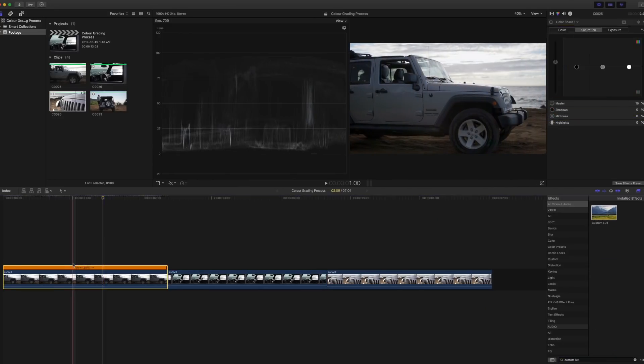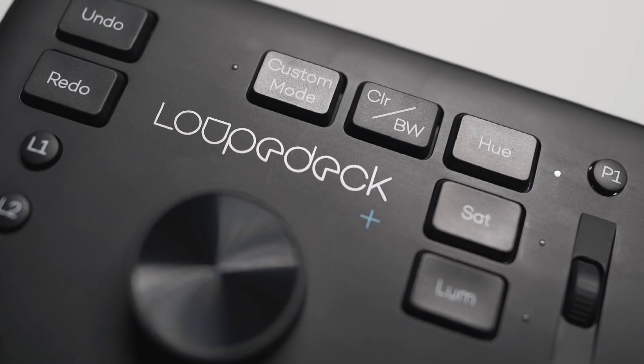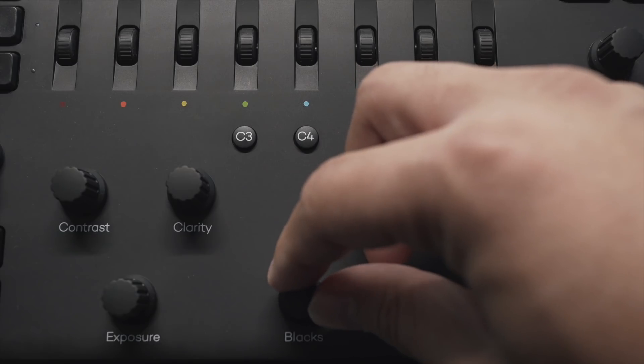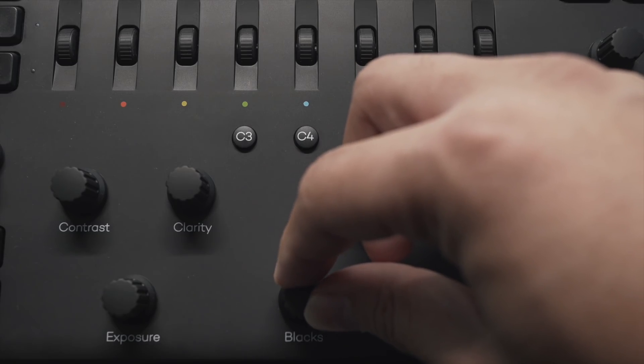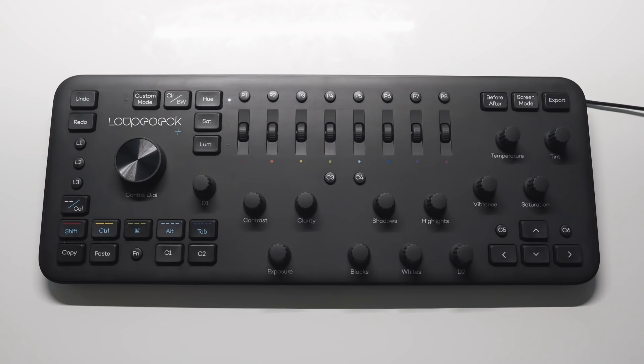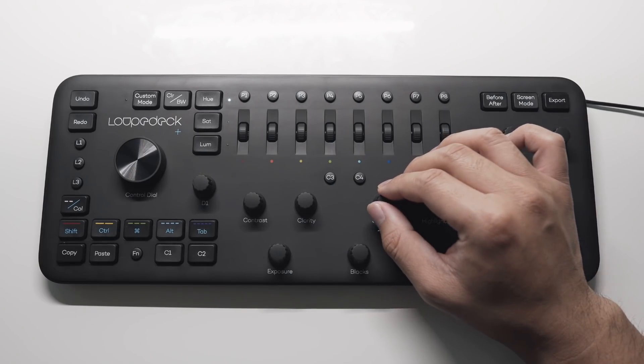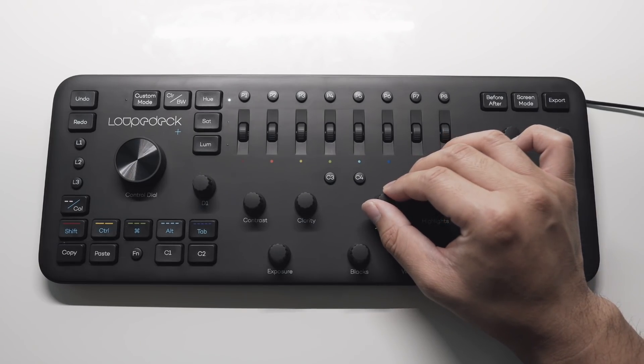In today's color grading video I'll be using this editing panel that Loupedeck sent me last month. I feel like it's a great tool to have which makes the grading process easier and quicker for me. More on that later in the video.